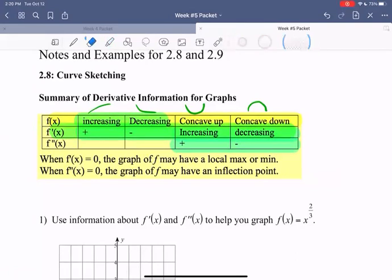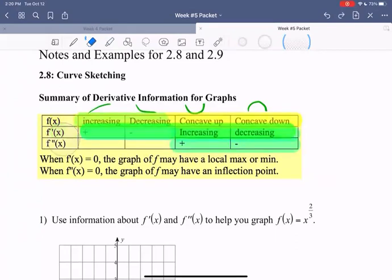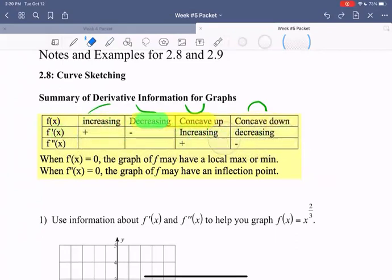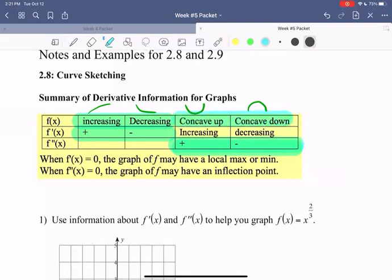The key points here are that we have information about our function based on what is happening with the first and second derivative. In particular, if we look at the sign — positive or negative — of our first derivative, that tells us about increasing or decreasing of our function. And if we look at the sign of our second derivative, that tells us about the concavity of our original function.